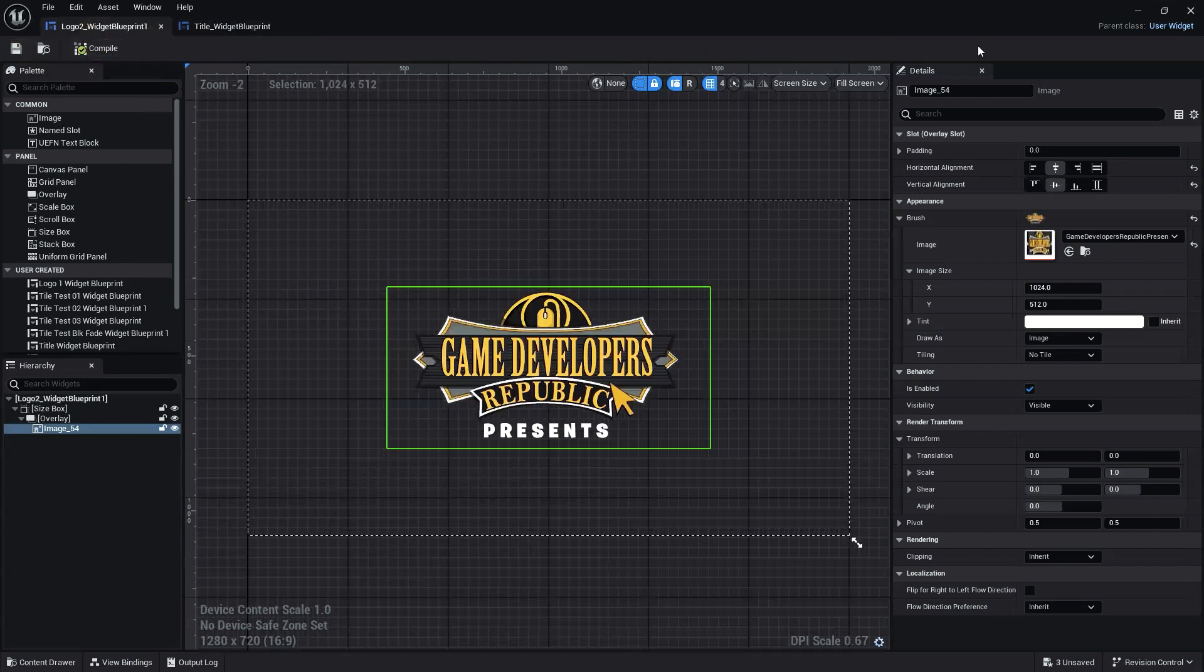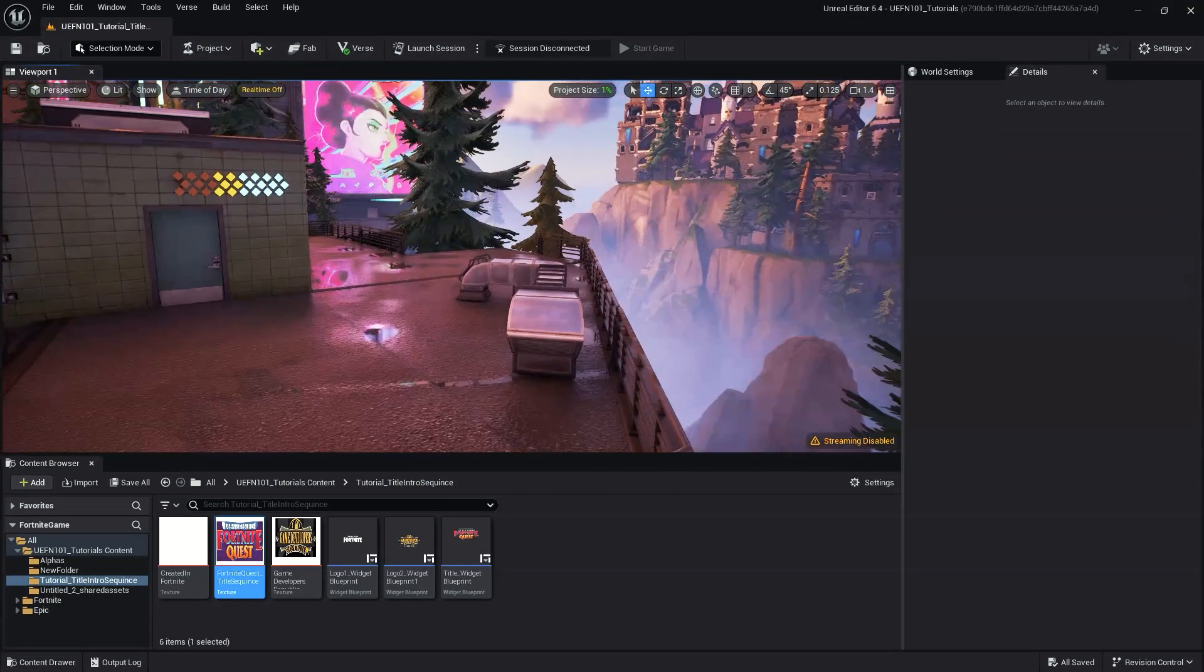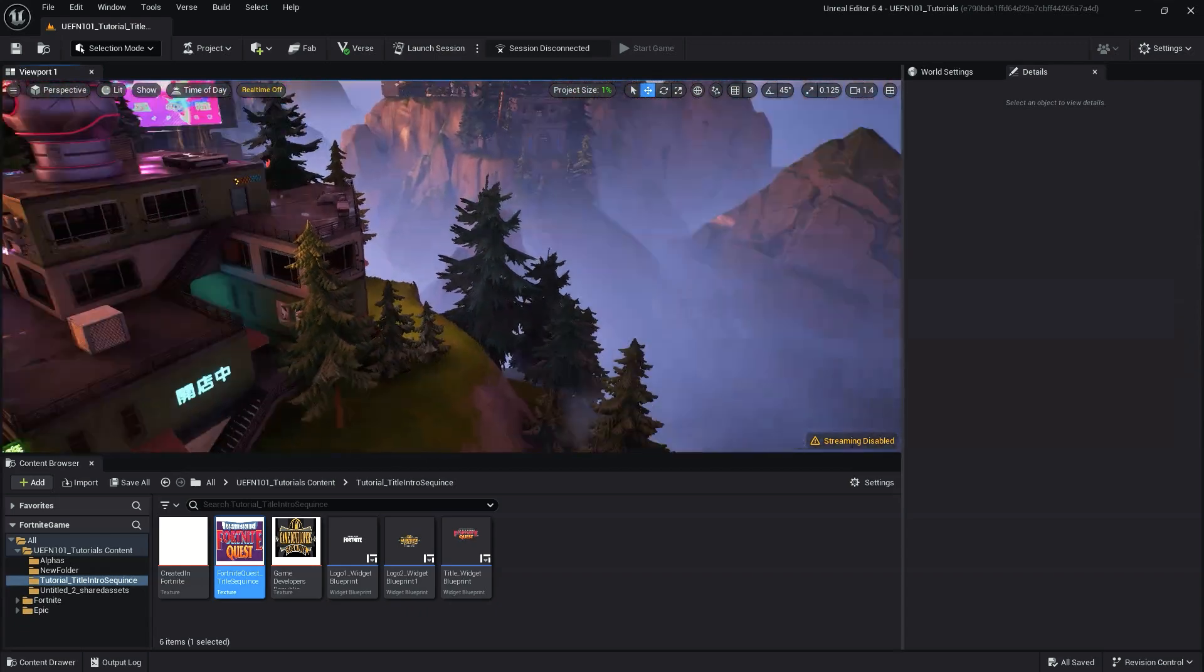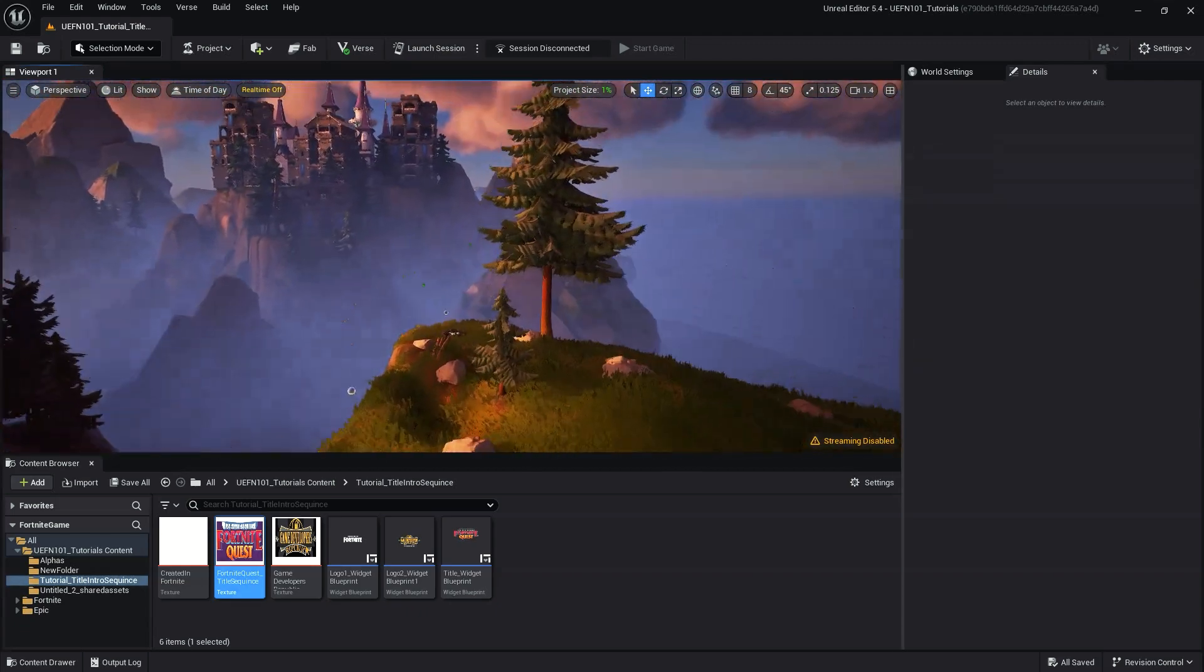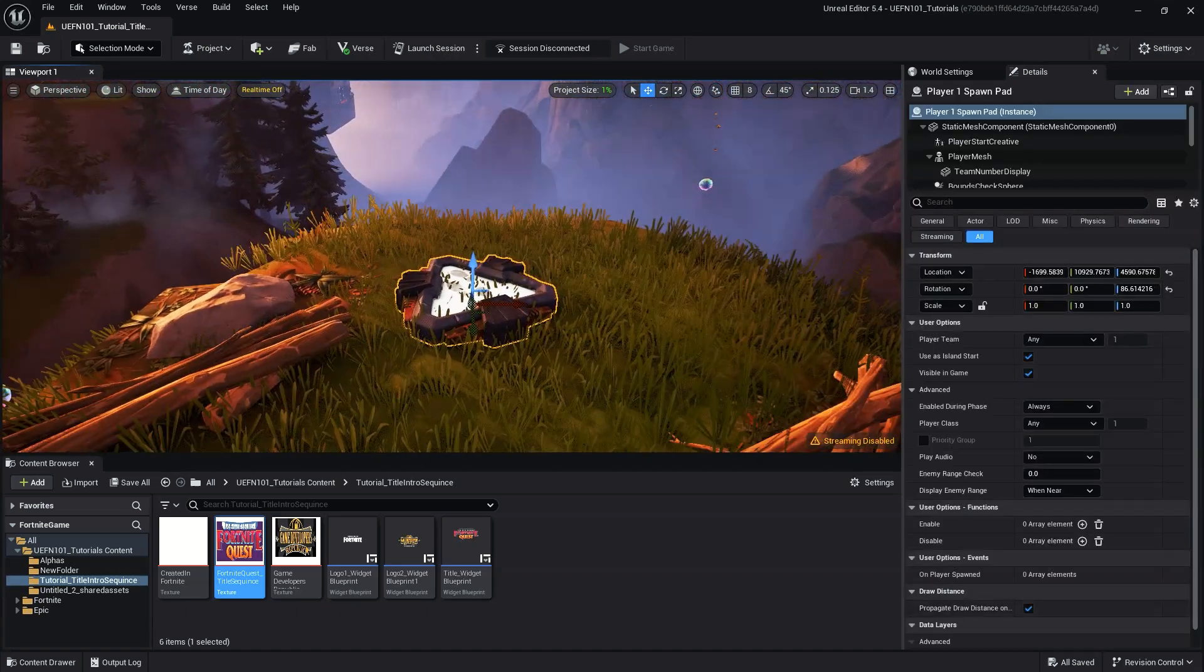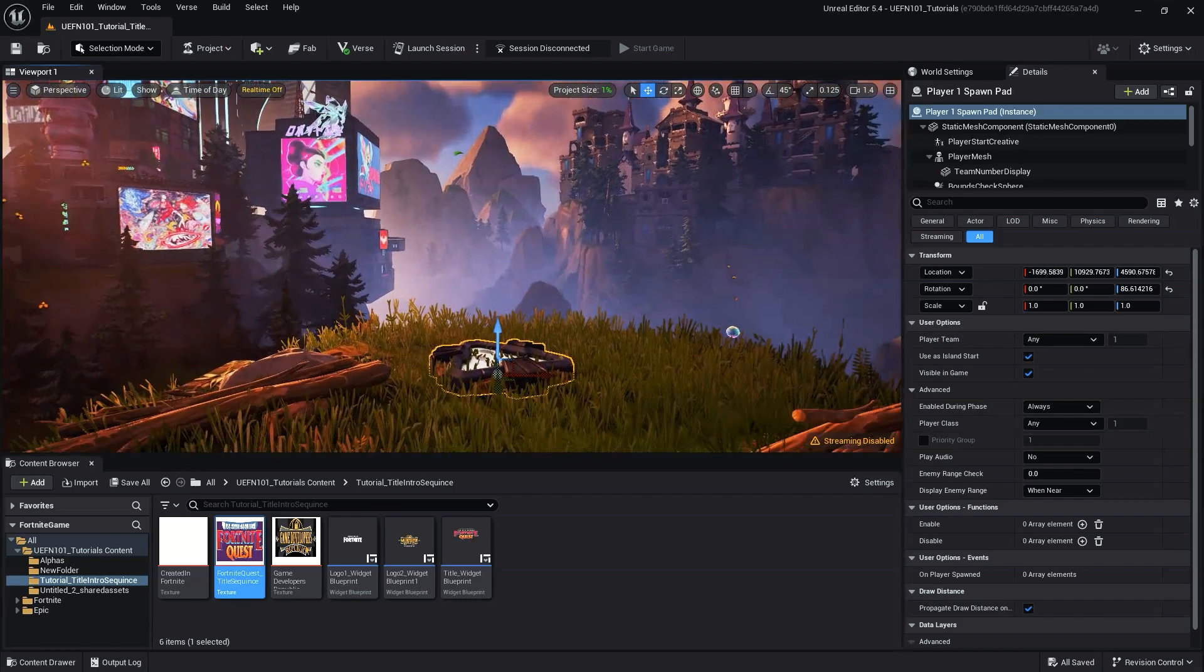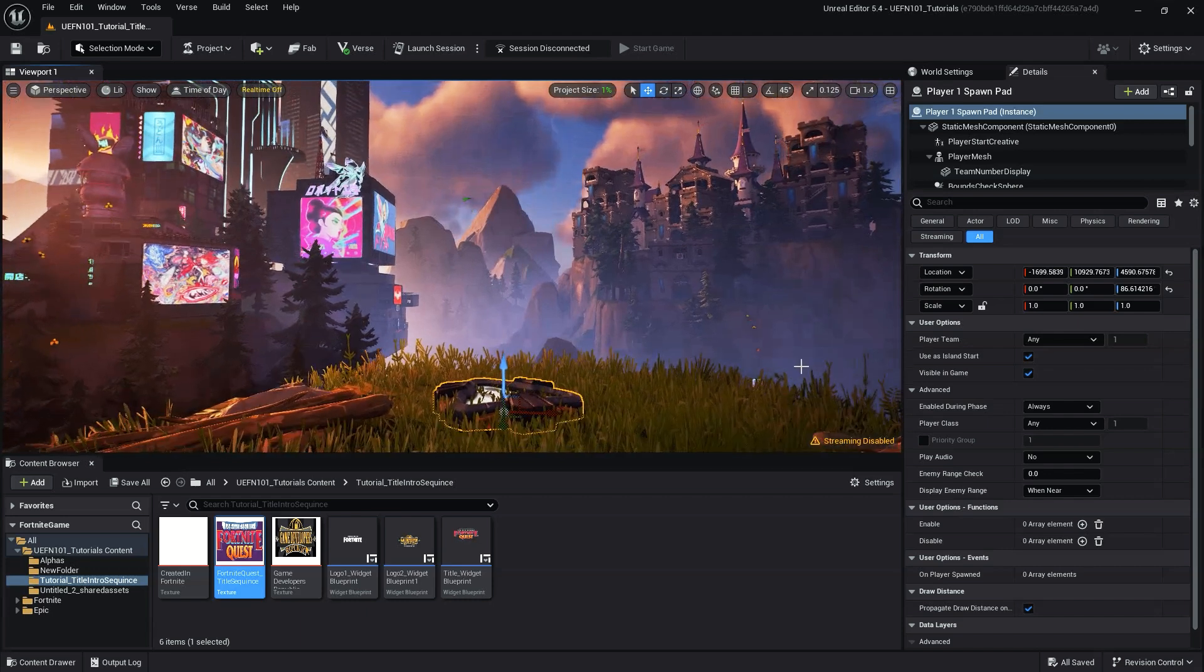With all of our widgets complete, next we'll need to choose an area in our level we want the title screen to appear or create a custom area outside of our level. Keep in mind, we can disable the player movement during the title sequence, and we can also respawn the players to a play area once the sequence is complete. Once we've chosen or created an area for our title sequence, let's begin setting up the devices we'll need in our scene.